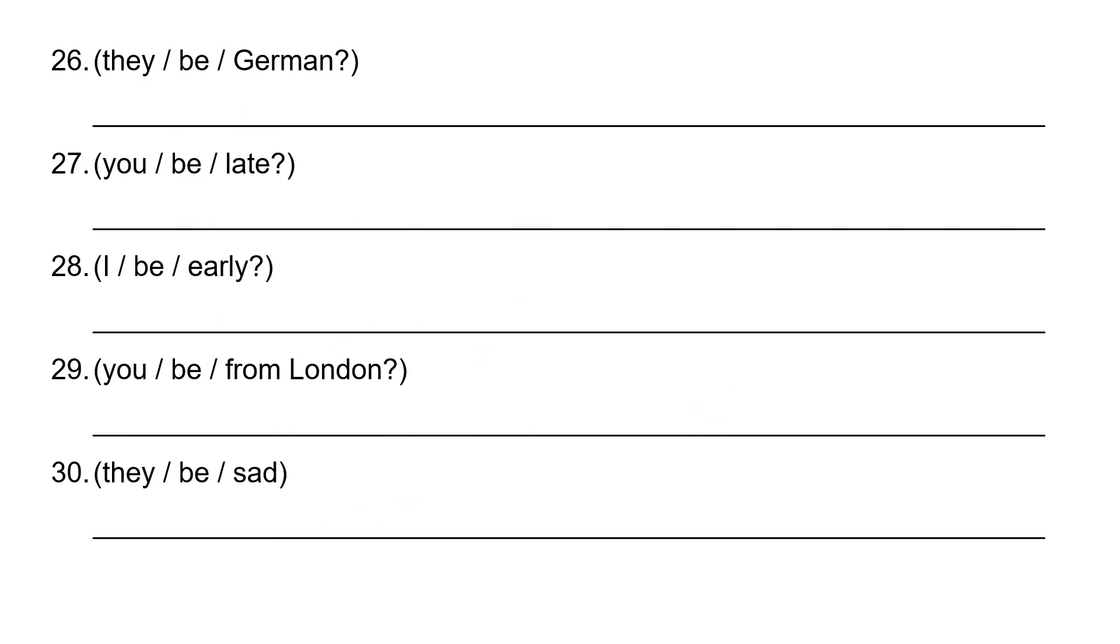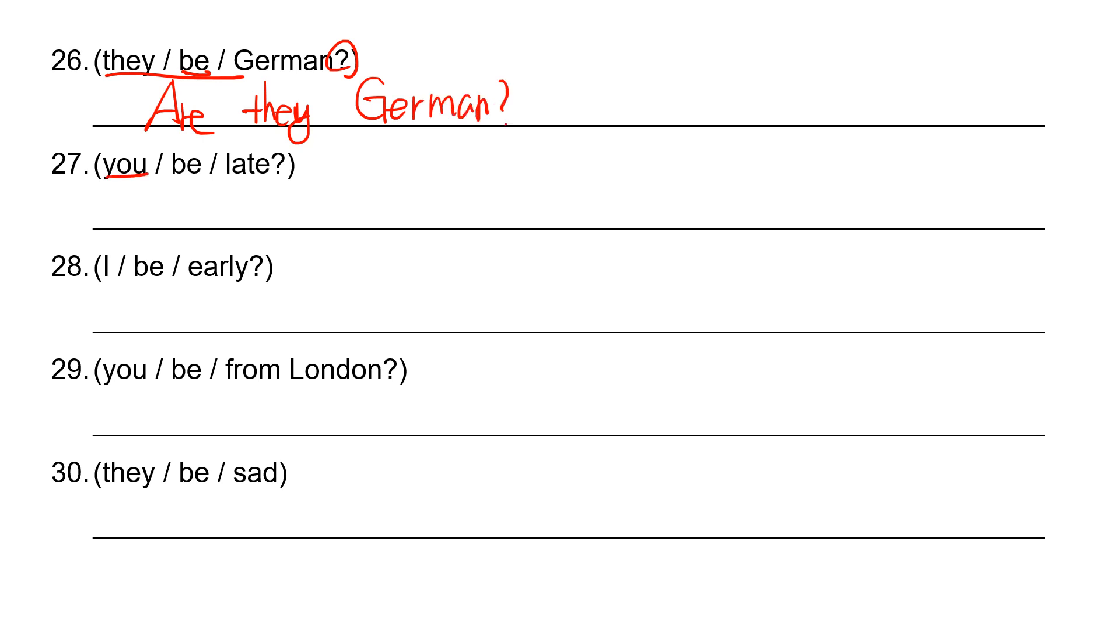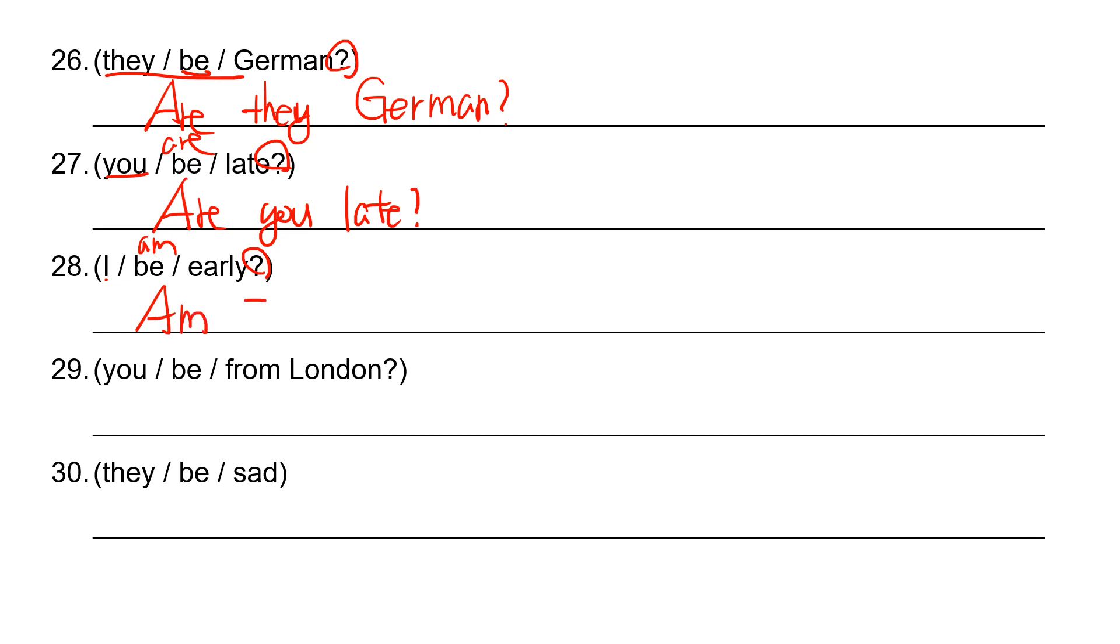Number 26: it's your question and they are. Are they German? G-E-R-M-A-N. And then you are. Are you late? And number 28: I am. Am I early? E-A-R-L-Y.